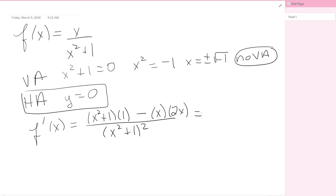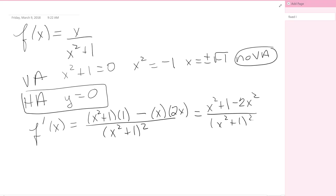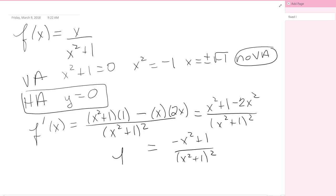We want to simplify this in order to set it equal to zero. The numerator becomes x squared plus 1 minus 2x squared, and the denominator stays as x squared plus 1 squared. Simplifying: x squared minus 2x squared gives negative x squared plus 1, so f'(x) equals negative x squared plus 1 over x squared plus 1 squared.